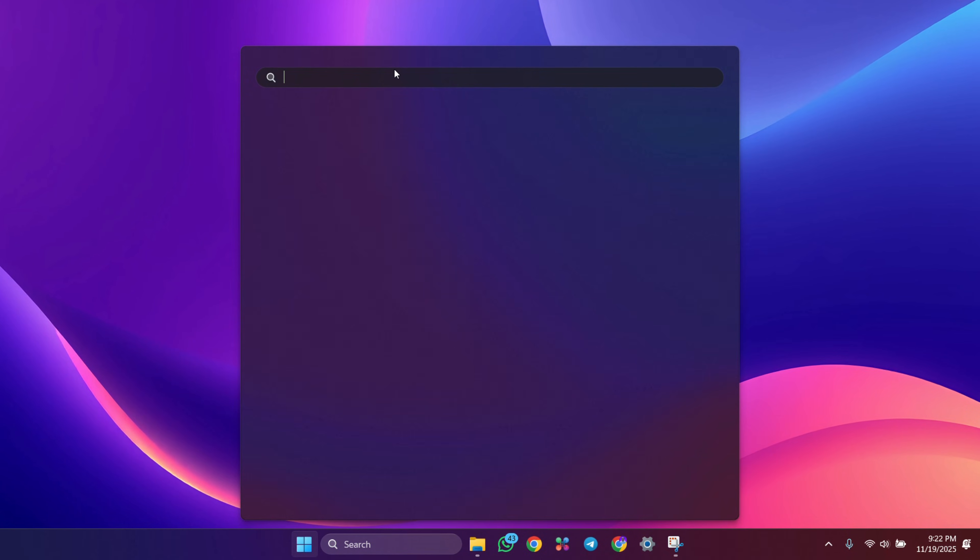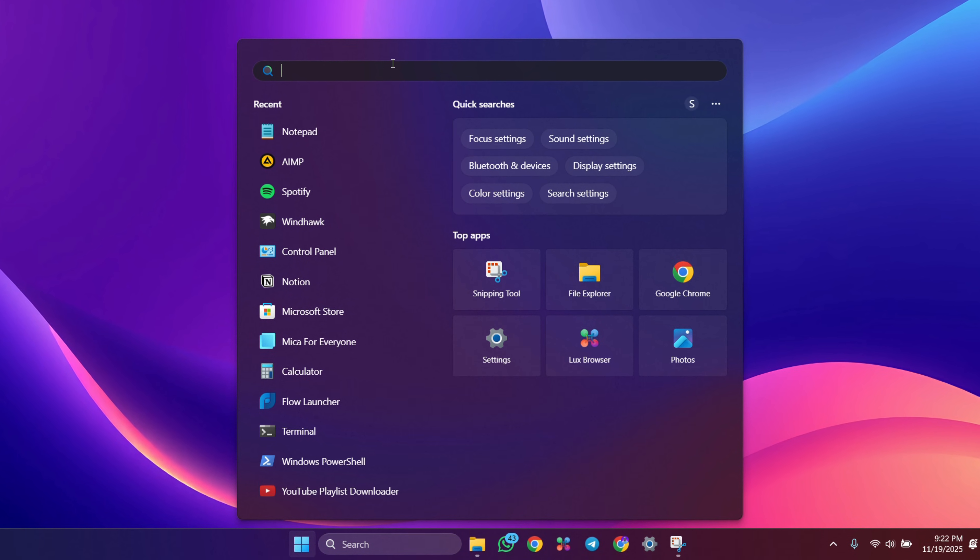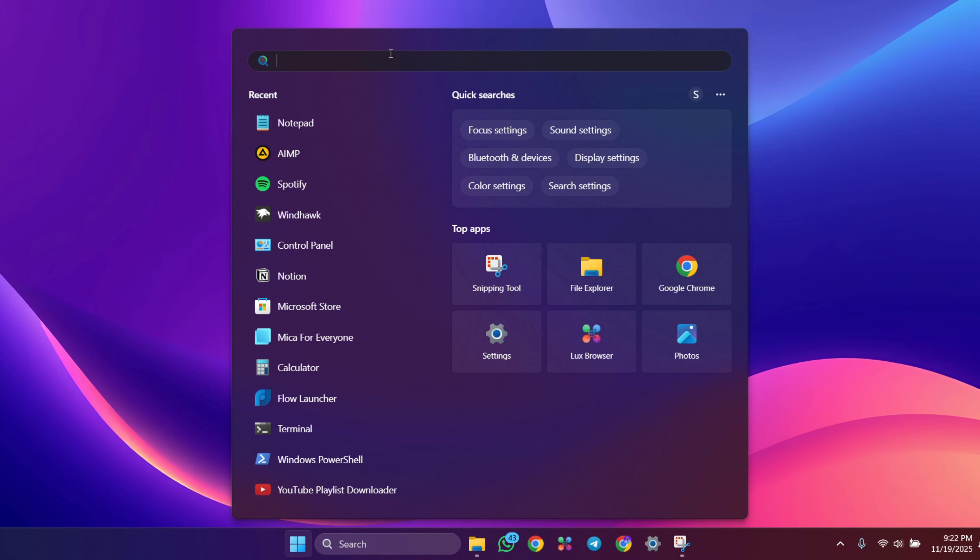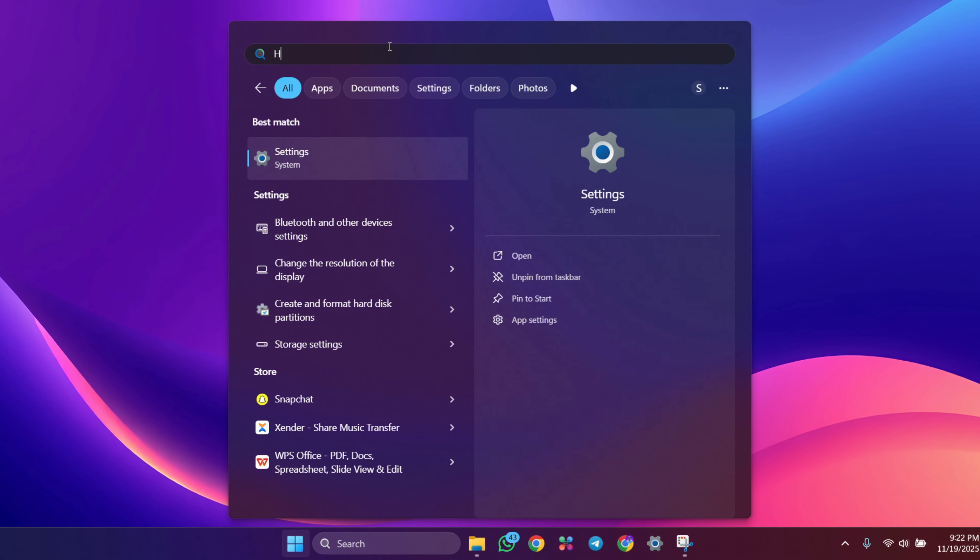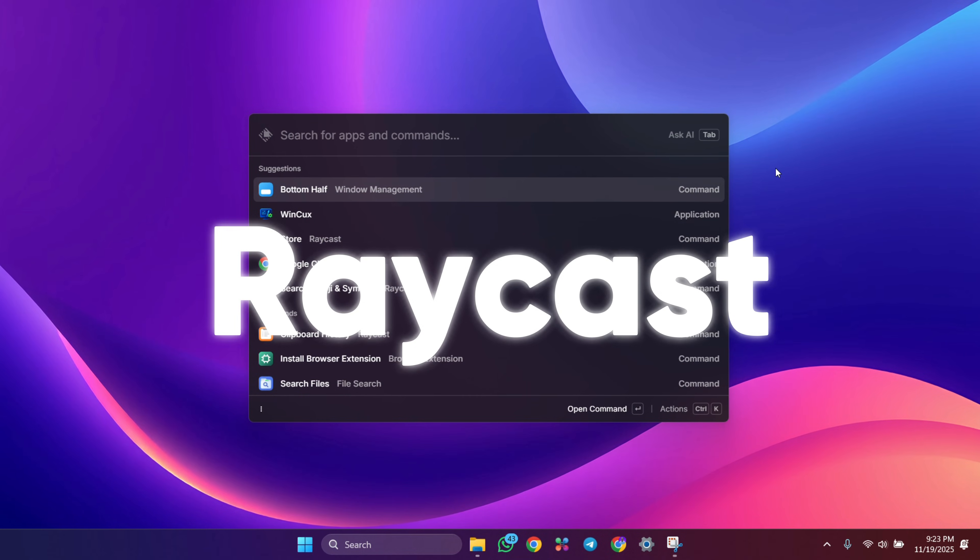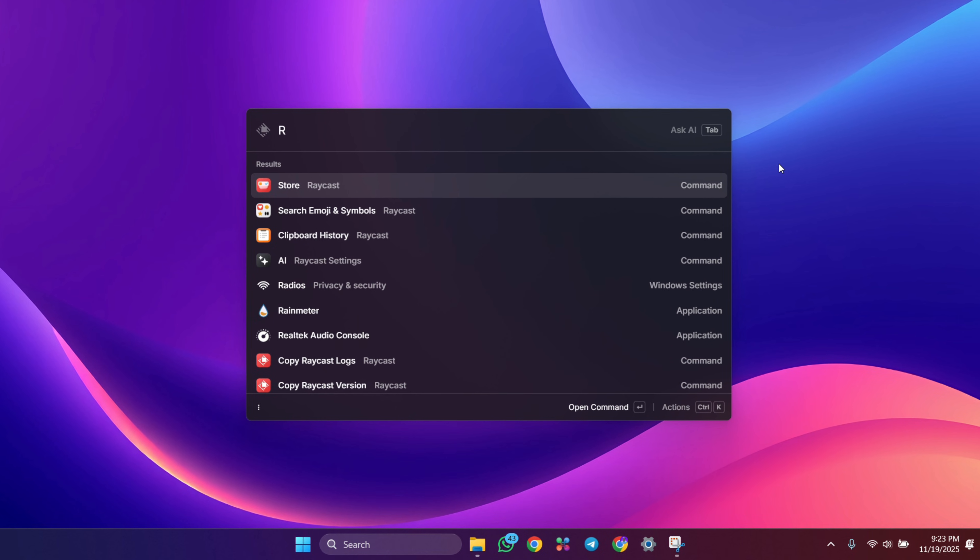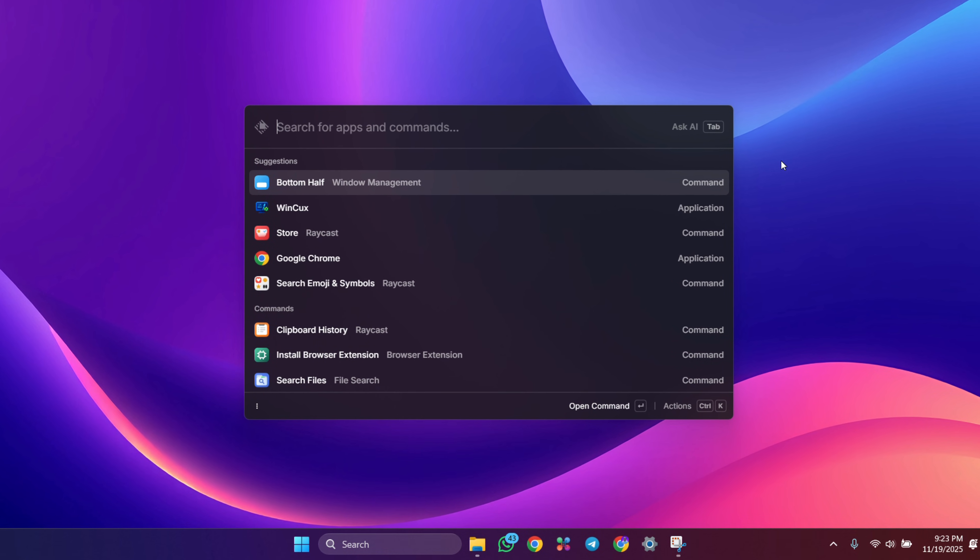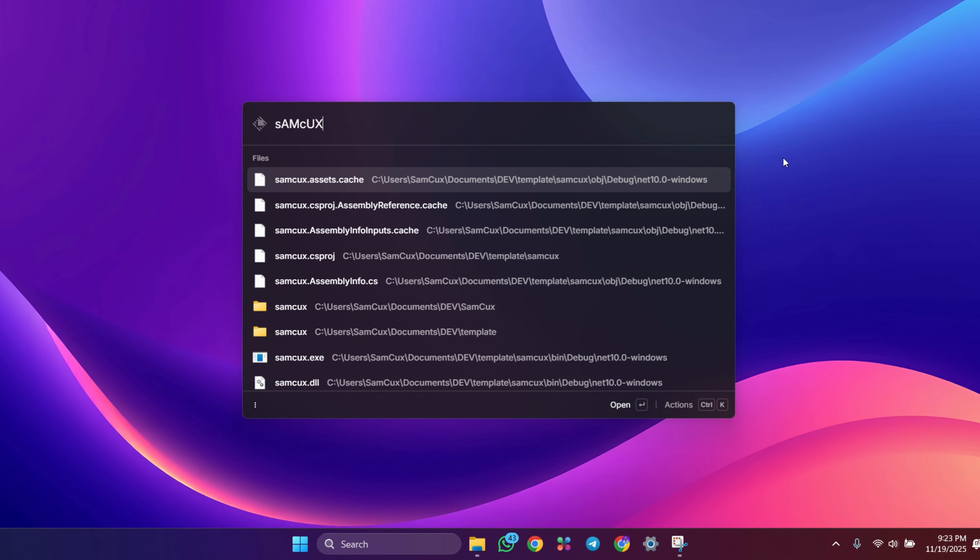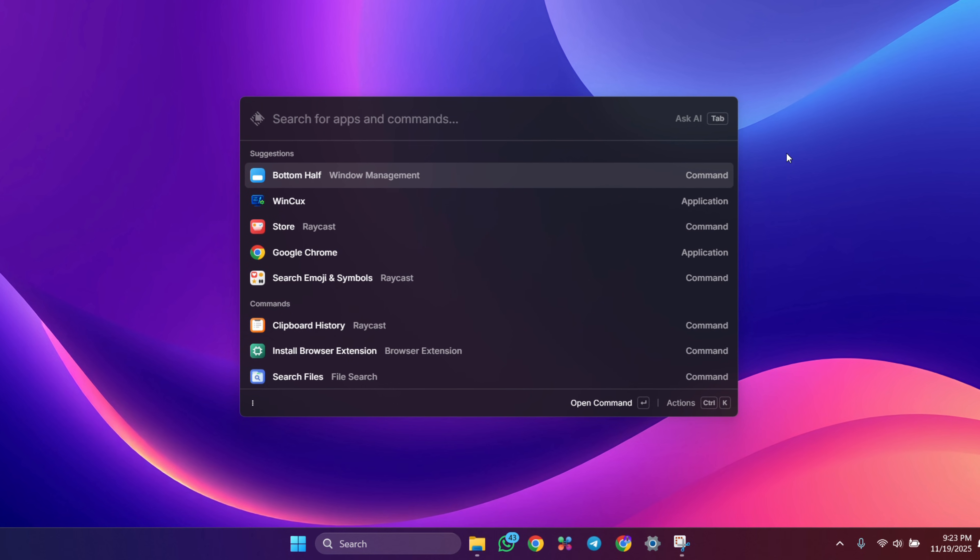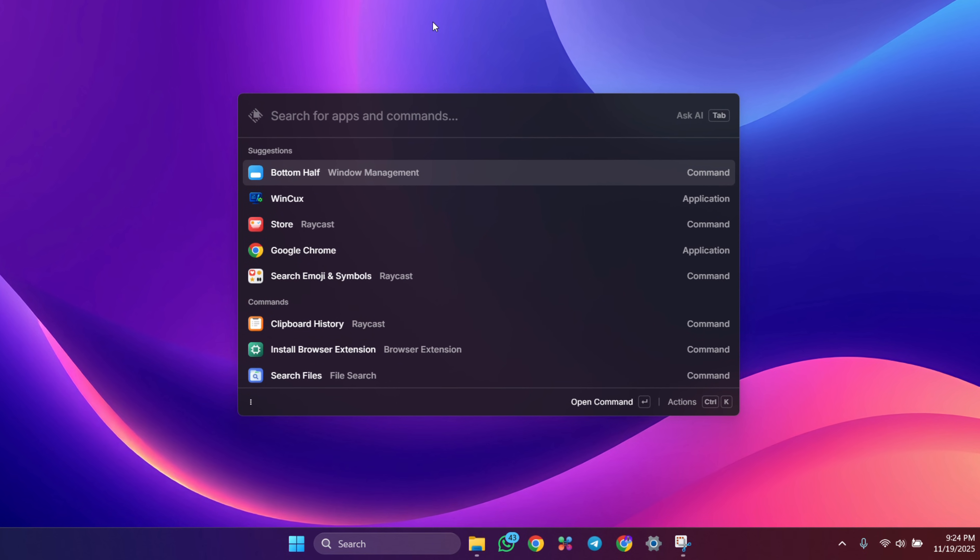This is Windows search. It's slow, it feels heavy, and many times it does not find what you want. So I replaced it with Raycast. The whole Windows experience changed. Raycast is now available on Windows and it's fast, clean, and powerful. It is not open for everyone yet, but in this video I'll show you how to get it.